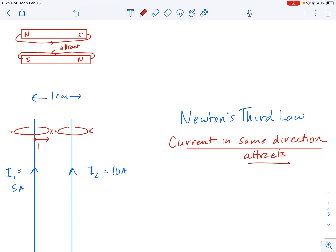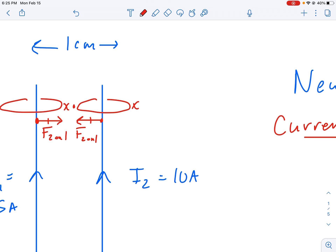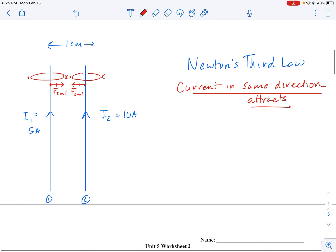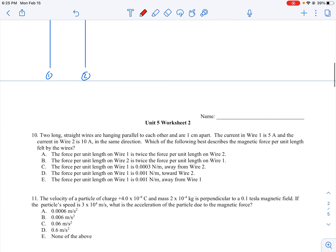Newton's third law says that the force of wire two on wire one should be equal and opposite to the force of wire one on wire two — equal and opposite — even if the currents are not the same. It's the same idea as a star and a planet of different masses, where the force each exerts on the other is equal and opposite. So any answer saying one force is twice the other cannot be correct.